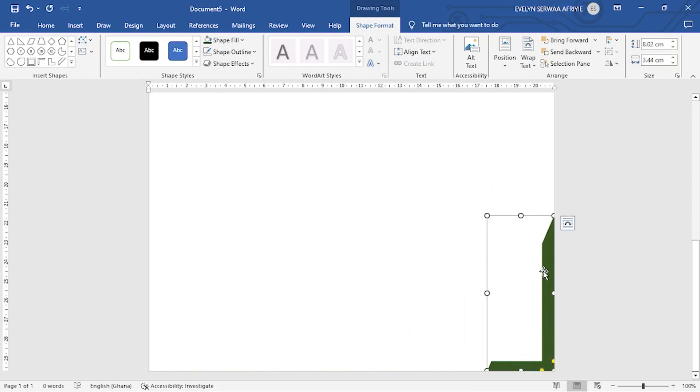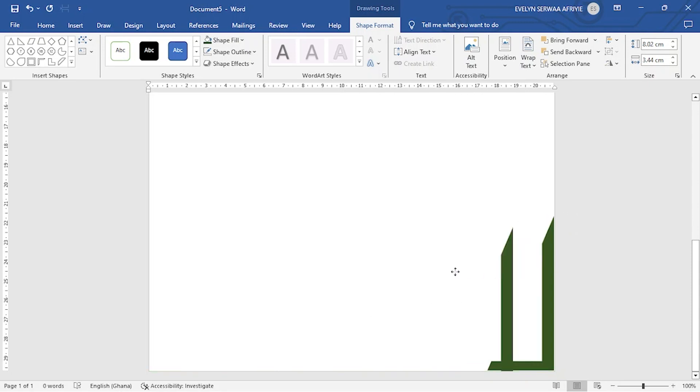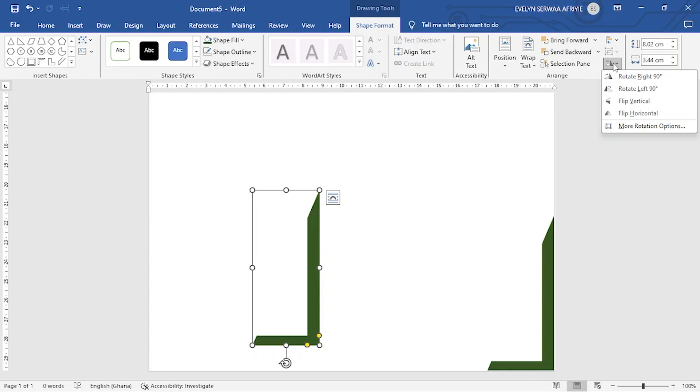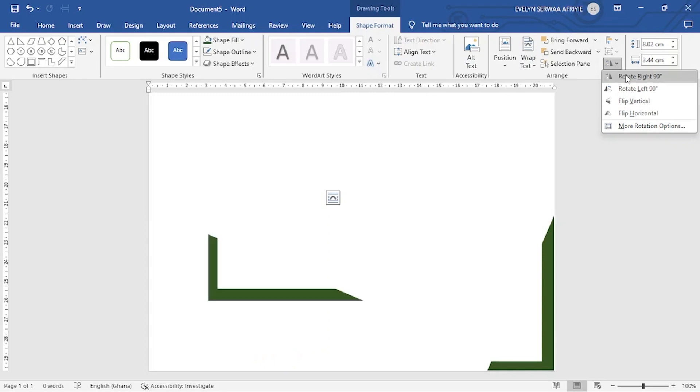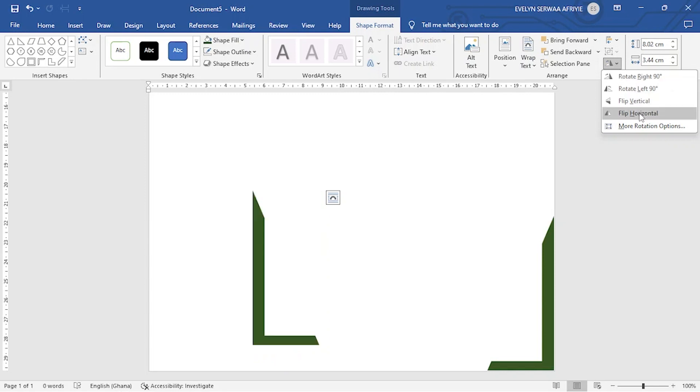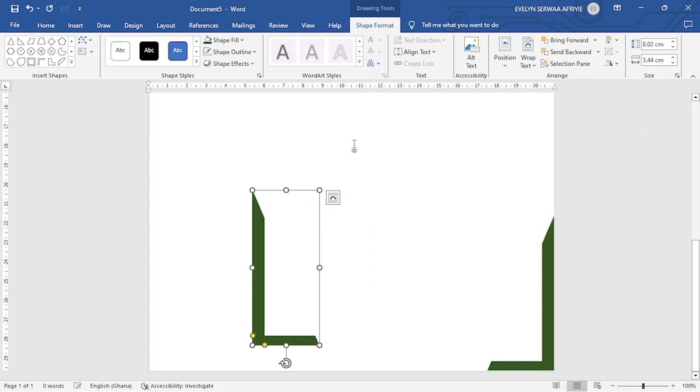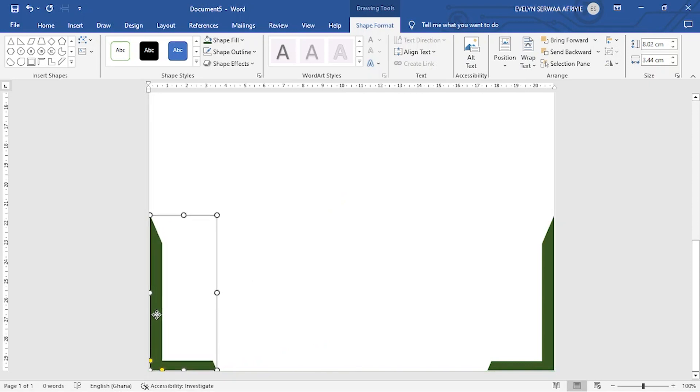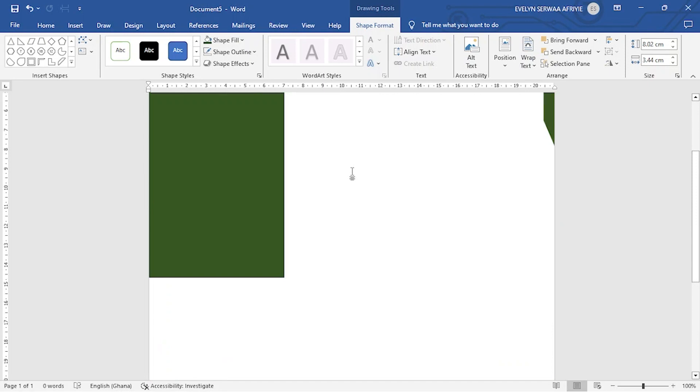Now the same thing, I want to copy to this side. So I hold on to control and then I click and drag this. Now I want to change the rotation. So you go to rotate and then you move down. If you are okay with the rotation, then you stop. So I want it this way. Now I stop and then I drag it to this corner. So I can have my work looking like this.